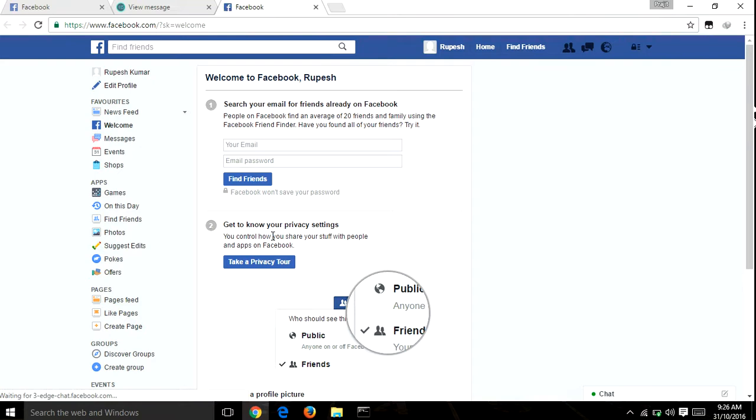Then you can use your Facebook account which is created without your mobile number or original email address. Thanks for watching this video and please subscribe my channel. My channel name is PK tips and tricks.